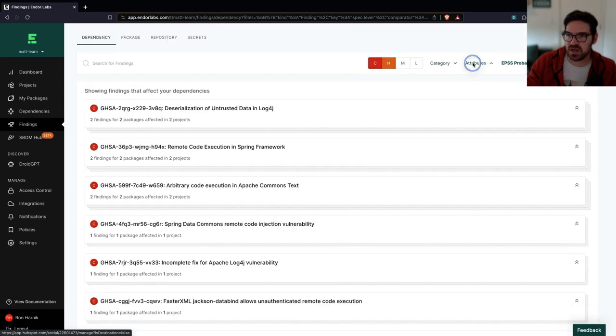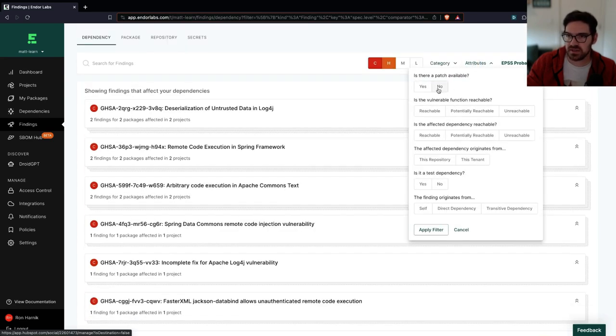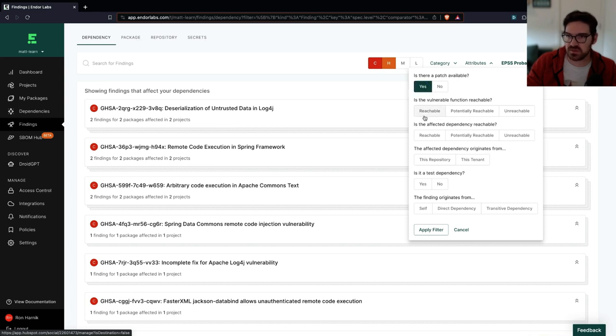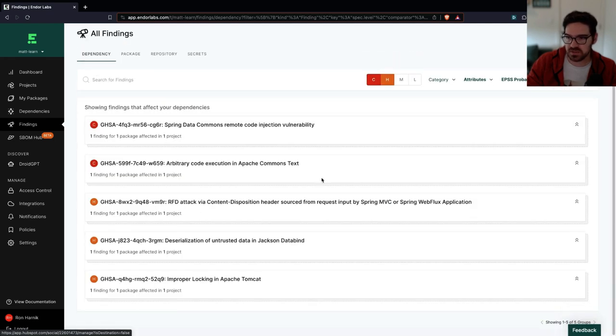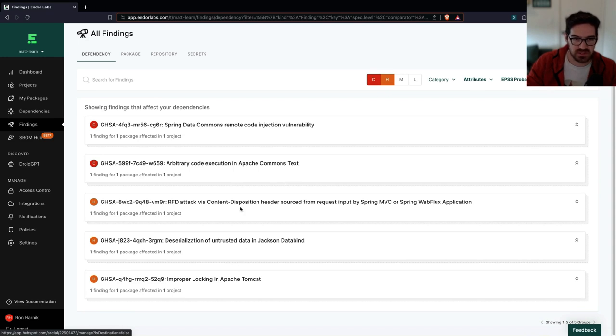If I now apply the same parameters that we had earlier, I want to see things where there's a patch available. And I want to see that the vulnerable function is actually reachable. I'm going to go down to five. And I can see I have these five risks, two of them are critical. These are the things that I need to fix.